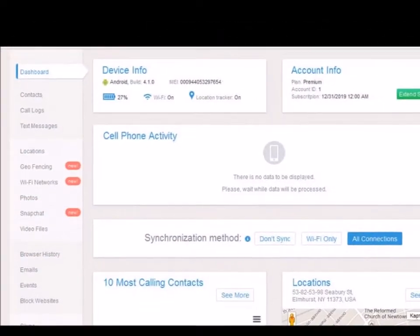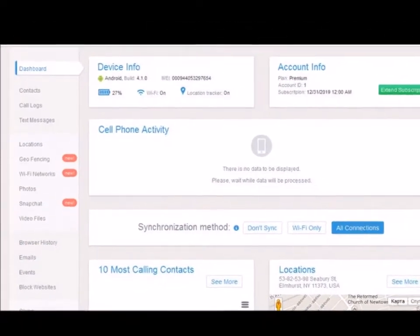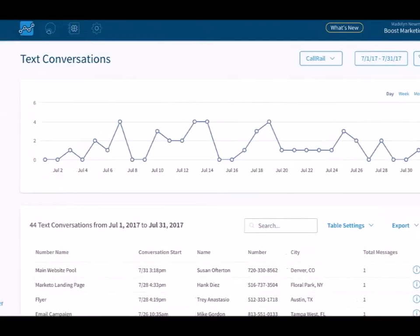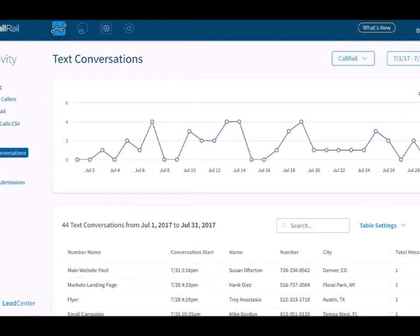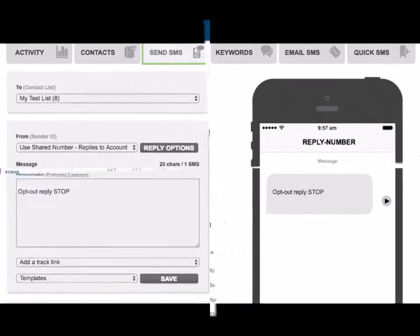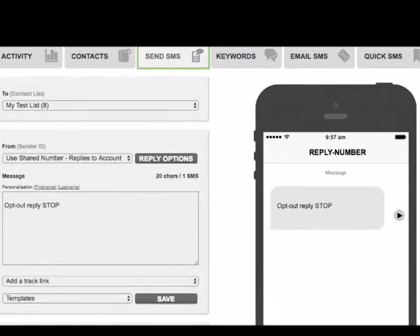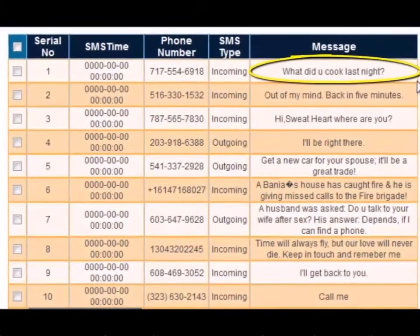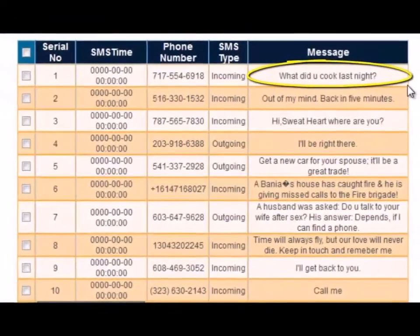A link will be sent to the phone number, which you will have to download. Click the link and you will receive a few prompts, which you must follow in order to successfully download Mobile Spy. Upon completion of the download process, log into the account you made earlier to view the tracked SMS messages and other activities of the given cell phone number.